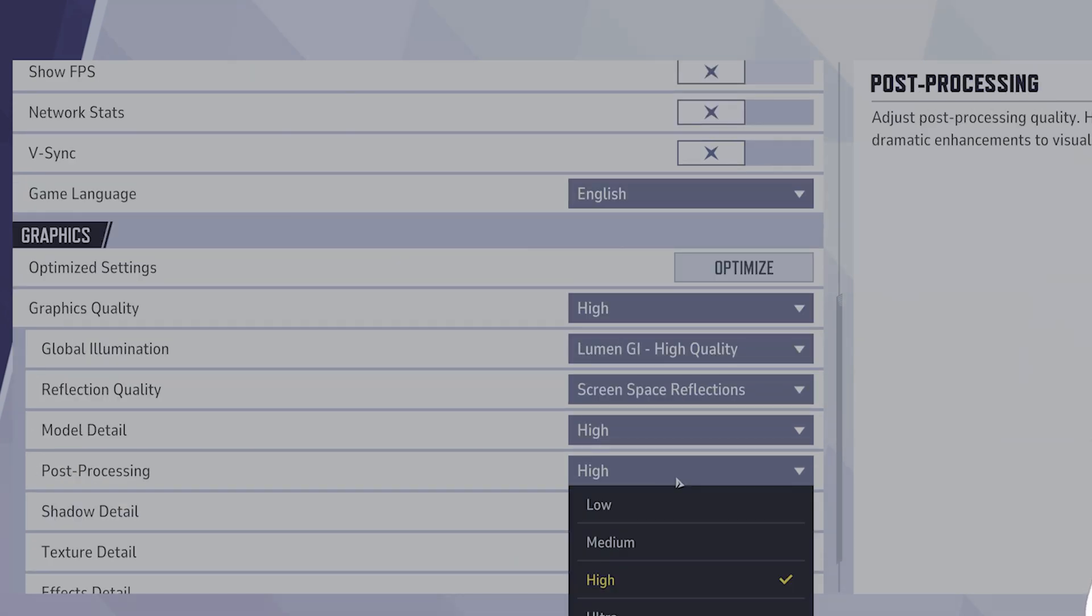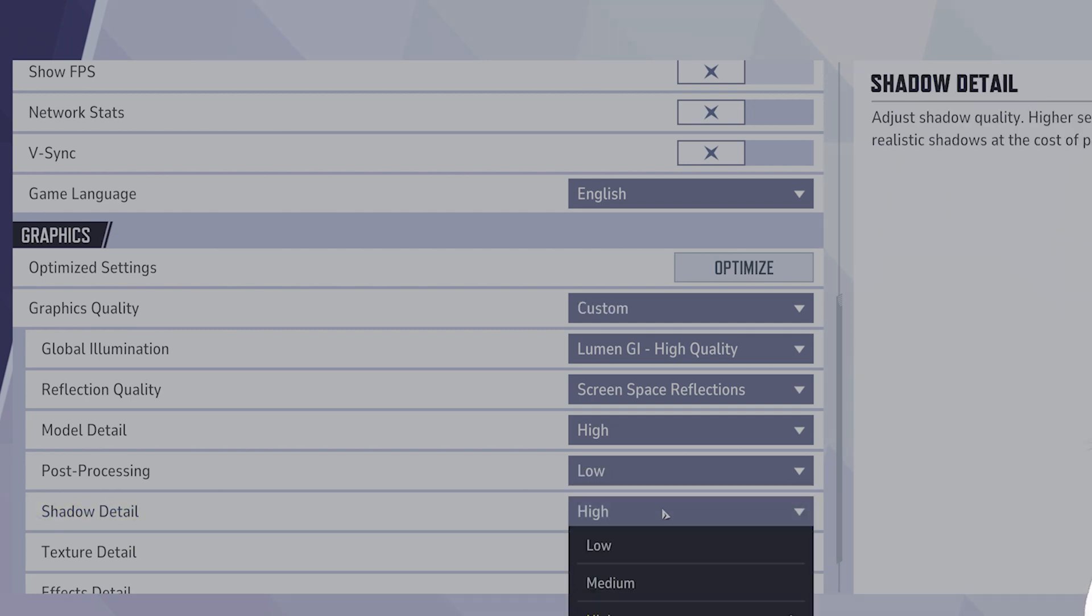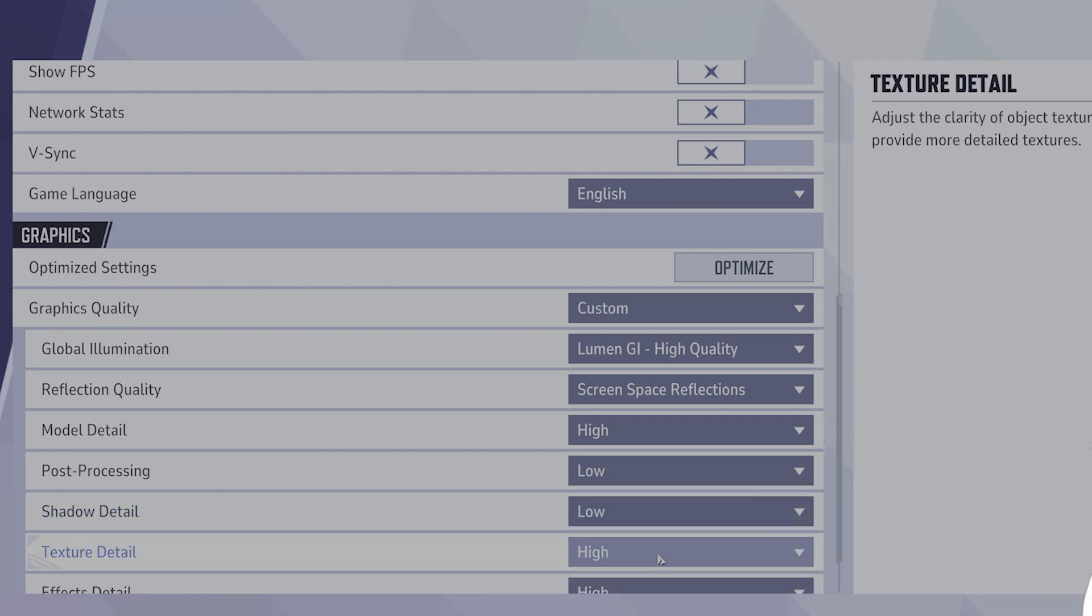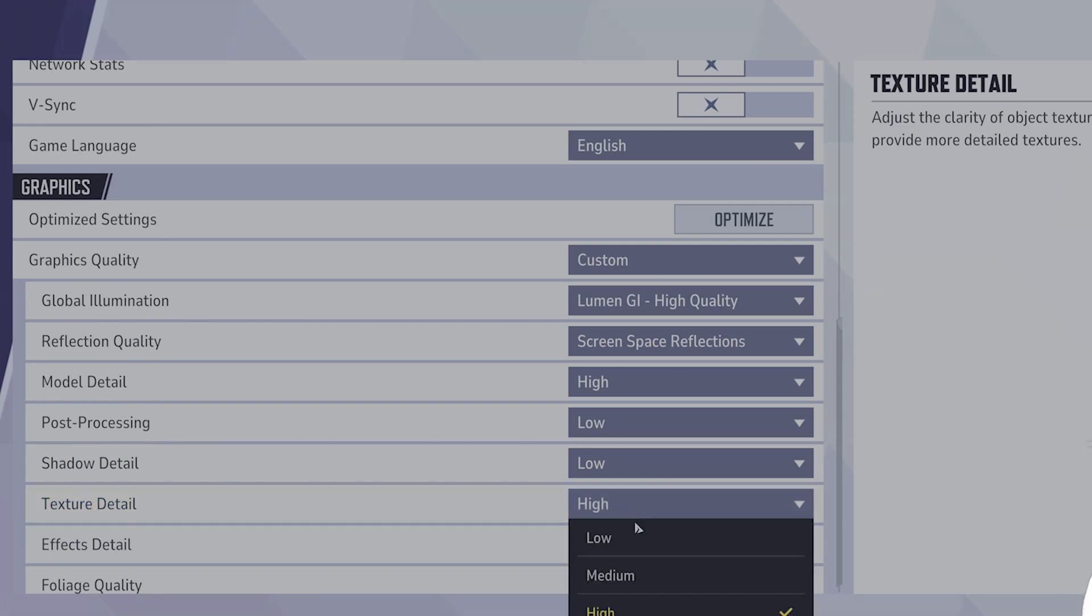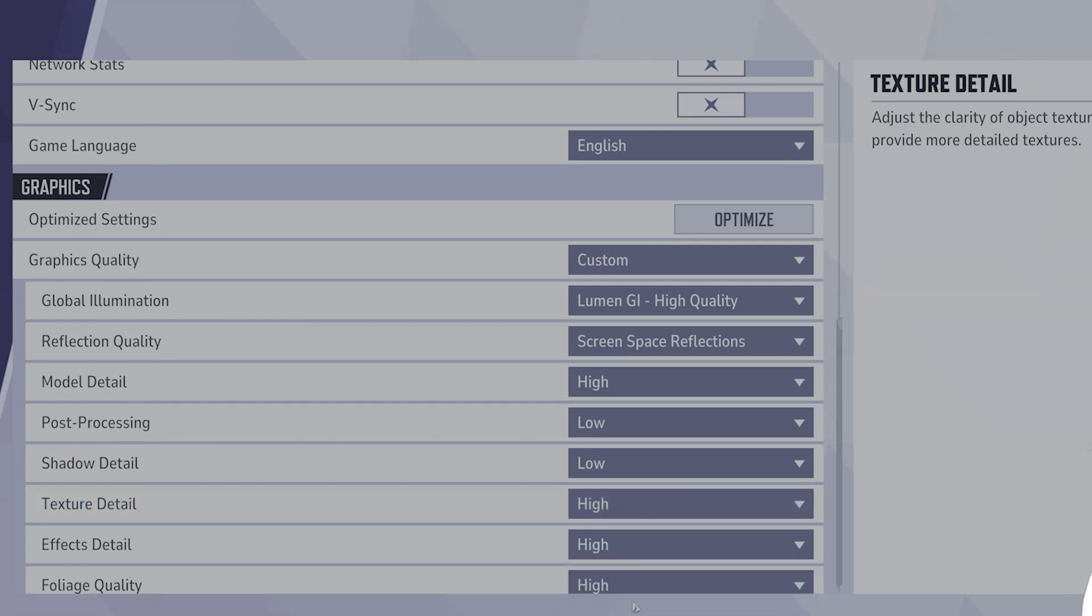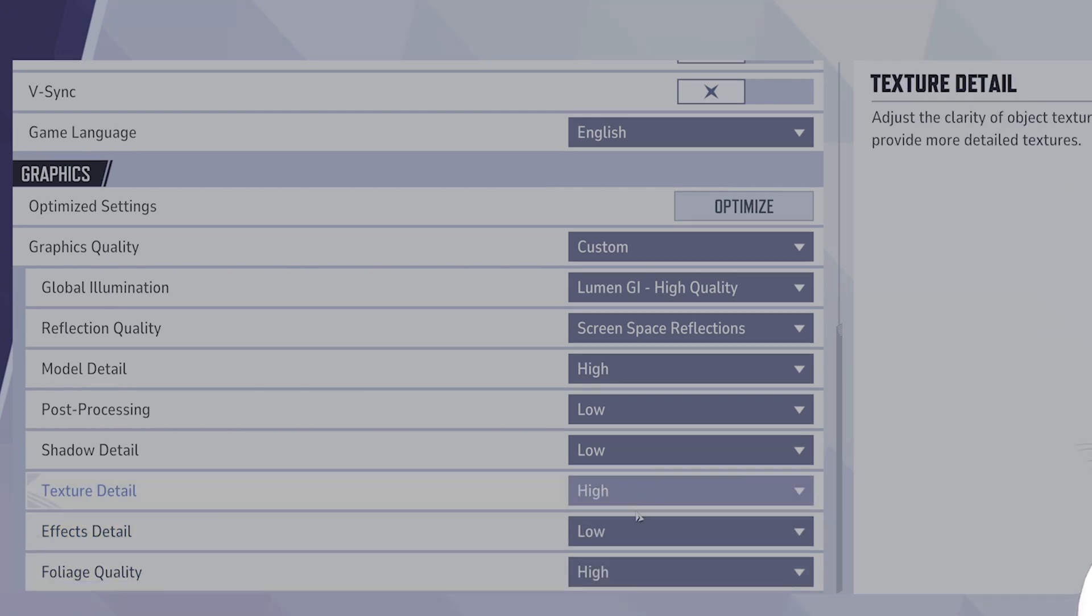Post processing, you want this to be low. Shadow detail, you want this to be low. Texture detail, you want this to be high. FX details, you want this to be low. Foliage detail, you want this to be low.